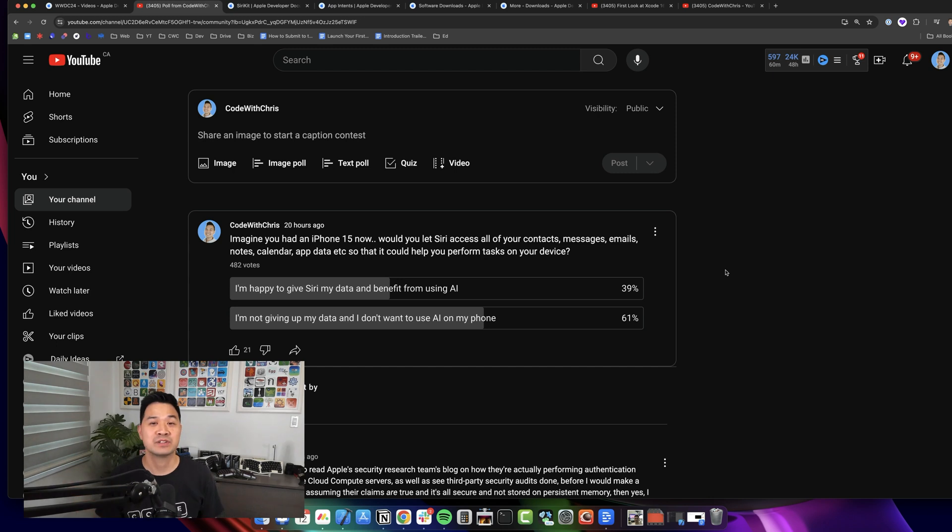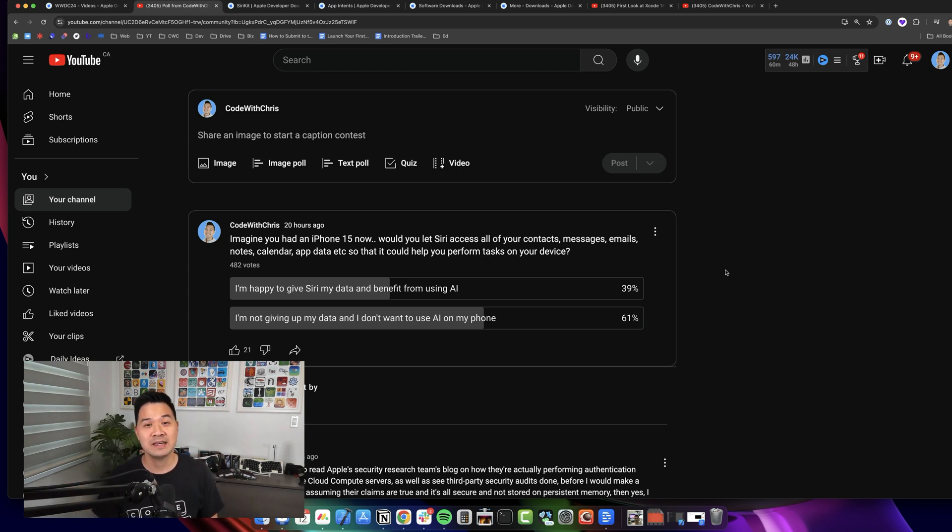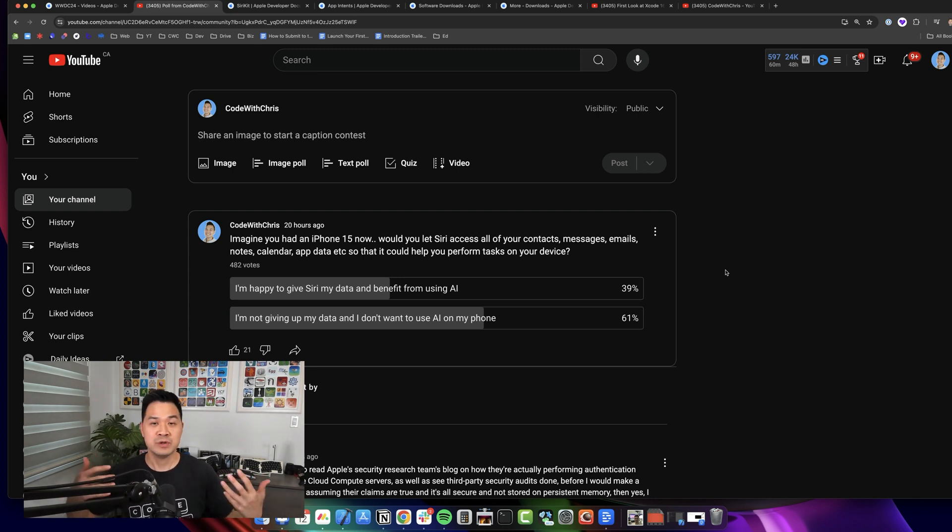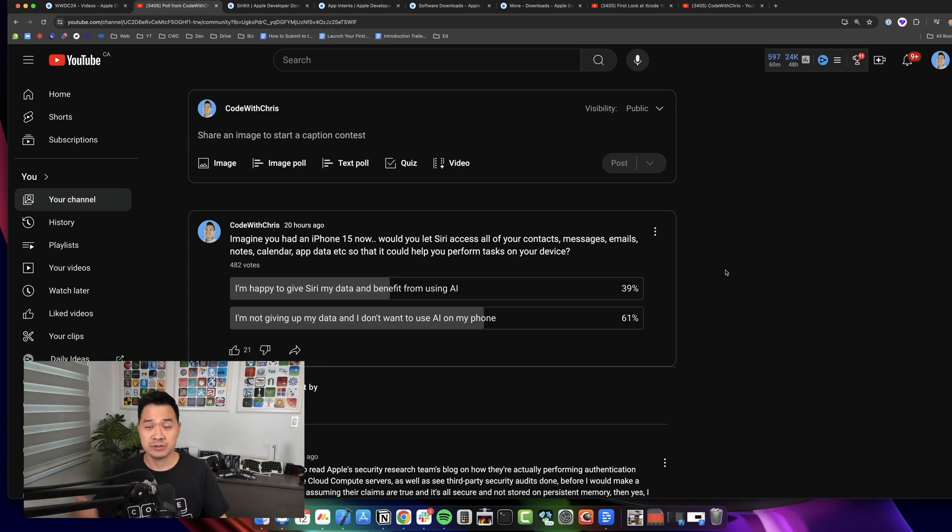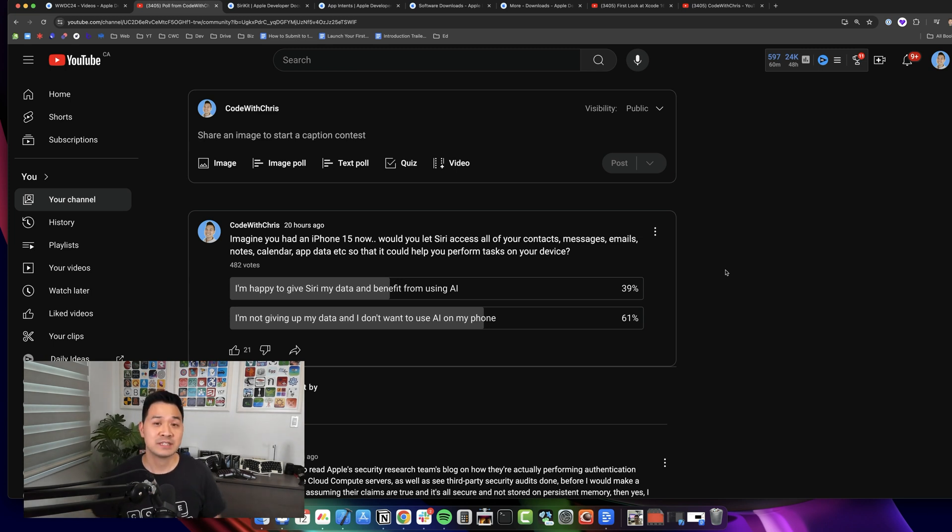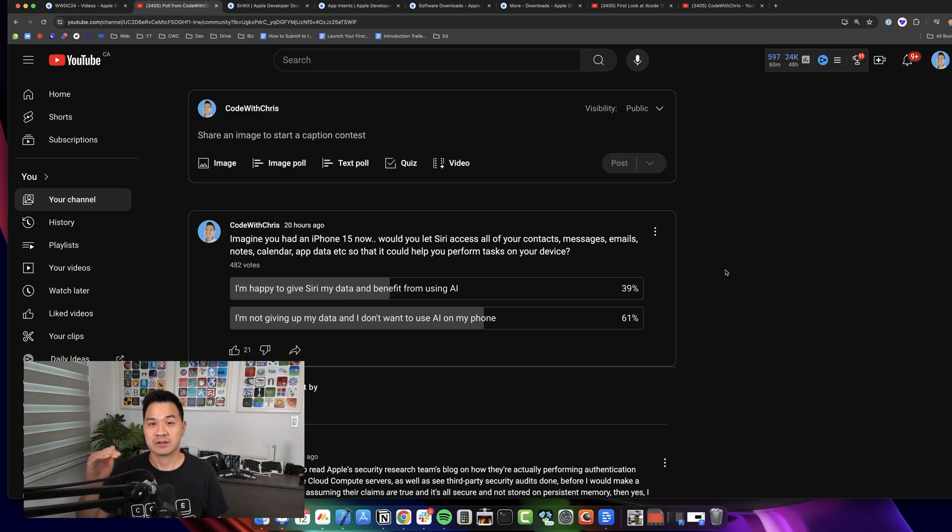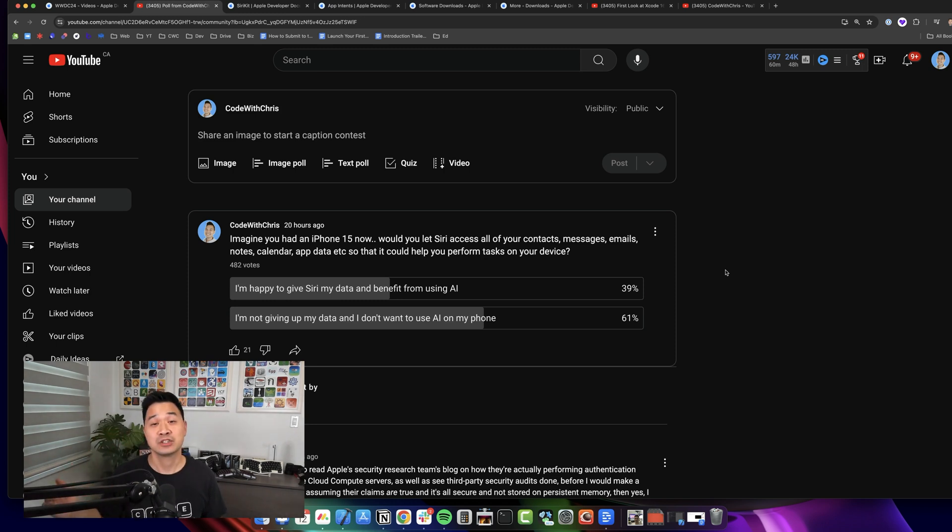Which brings me to my second takeaway: people, once they get used to and acclimatized to using AI, asking Siri to do all of these different things across their apps on their device, they're going to come to expect that. That's going to be the standard, that's going to be the expectation.